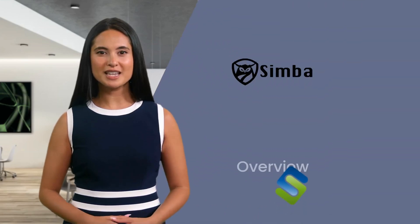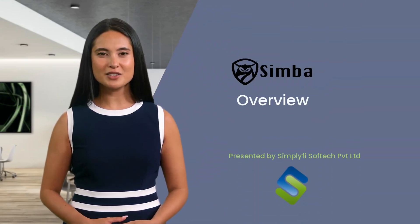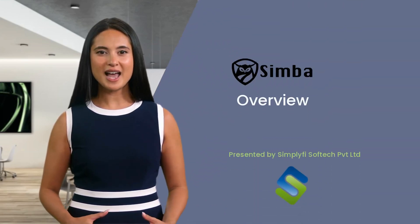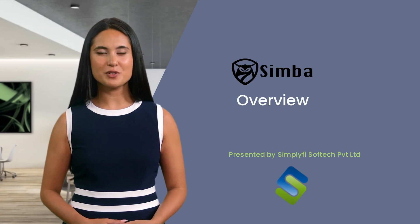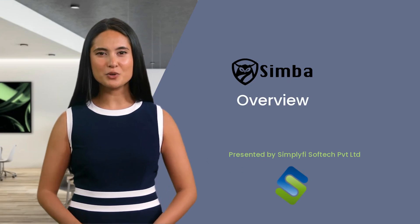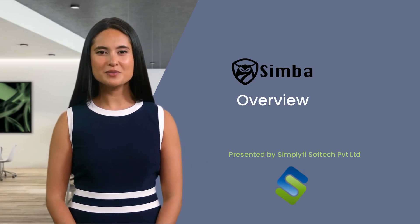Welcome to a detailed presentation for Simba. Hi everyone, I am Sonia from Simplify. Let's get started.